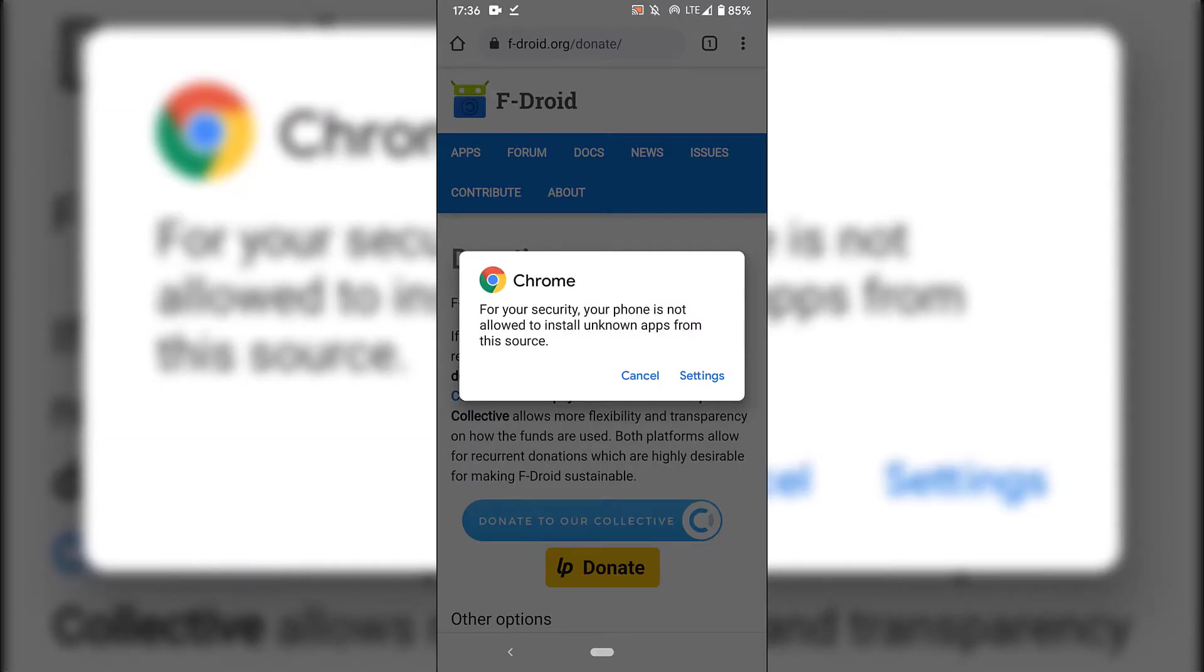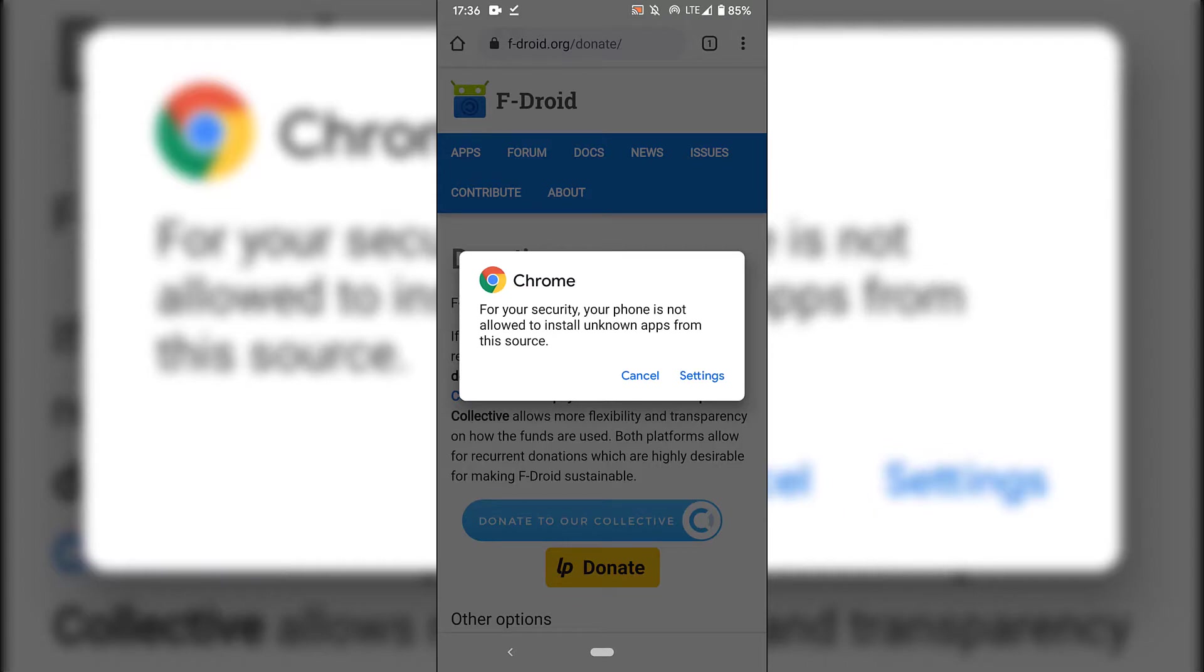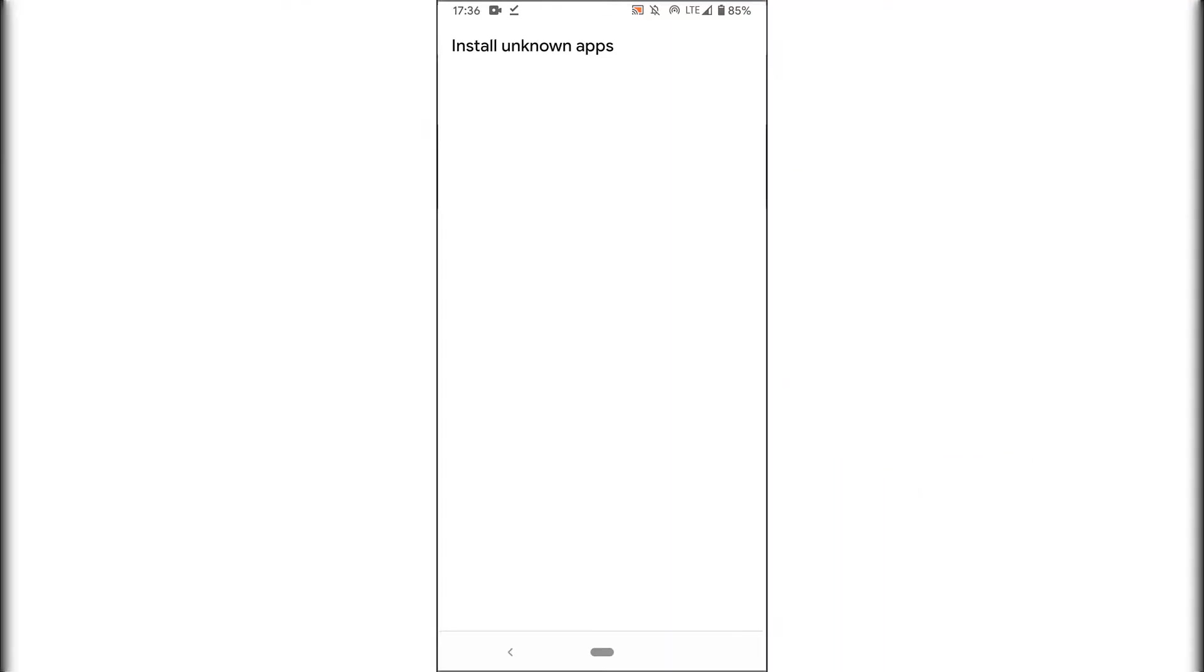Once you've done that, you'll be greeted with a notification from Chrome or whatever browser you're currently using to download F-Droid with. The notification reads: for your security, your phone is not allowed to install unknown apps from this source. You have the option to cancel or to go into your phone settings. We're going to tap on settings.